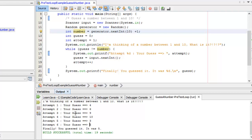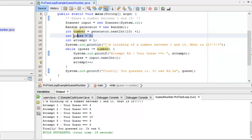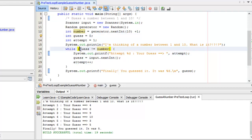Loops like this, where you ask the user for input, are better served by post-test loops. Let's rewrite this exact same code as a post-test loop next.